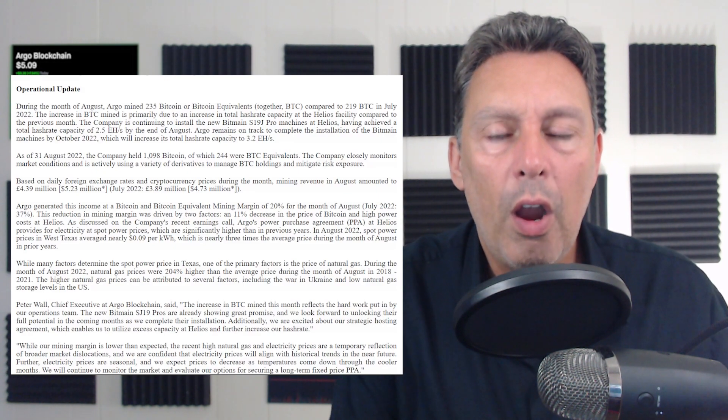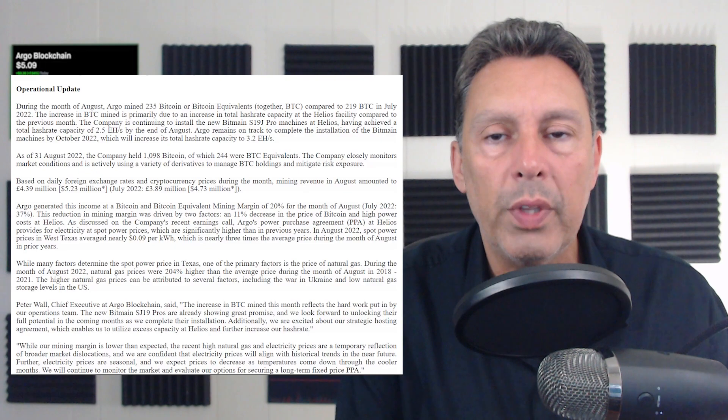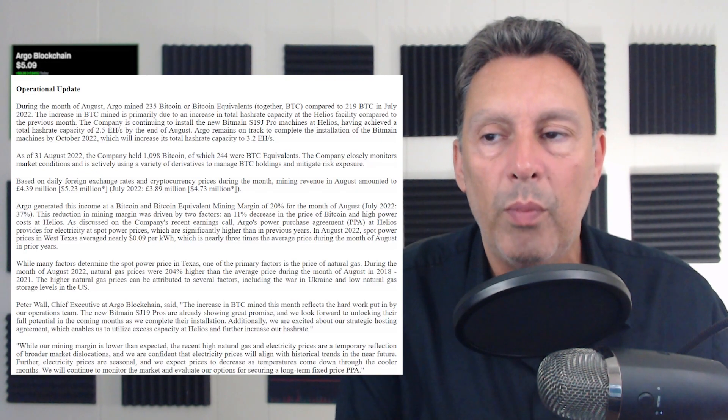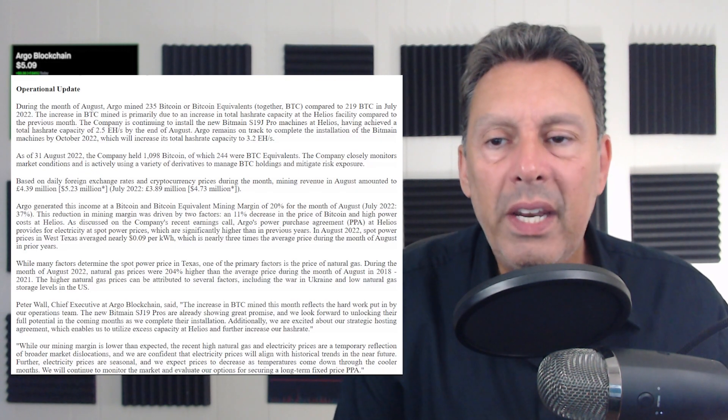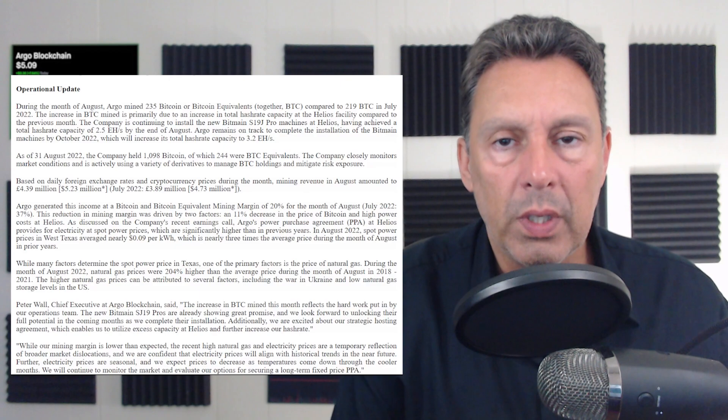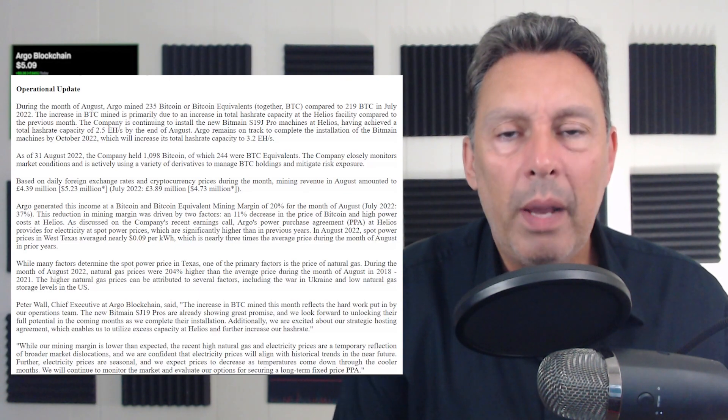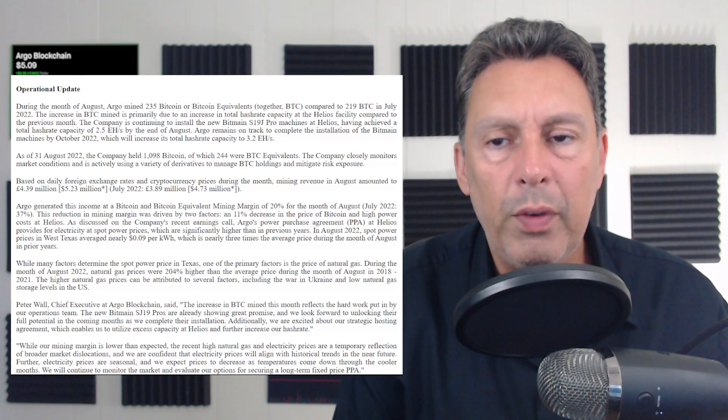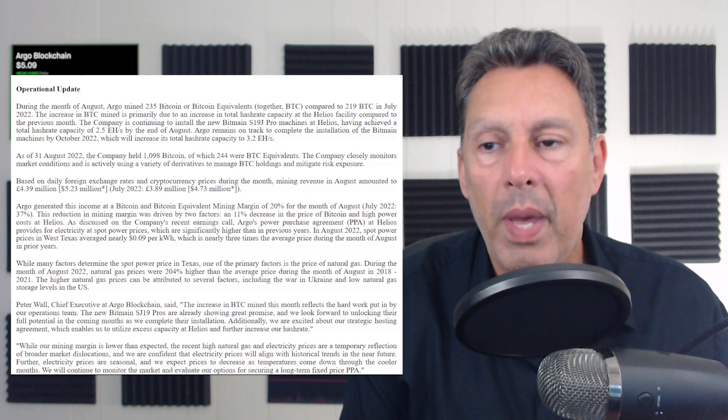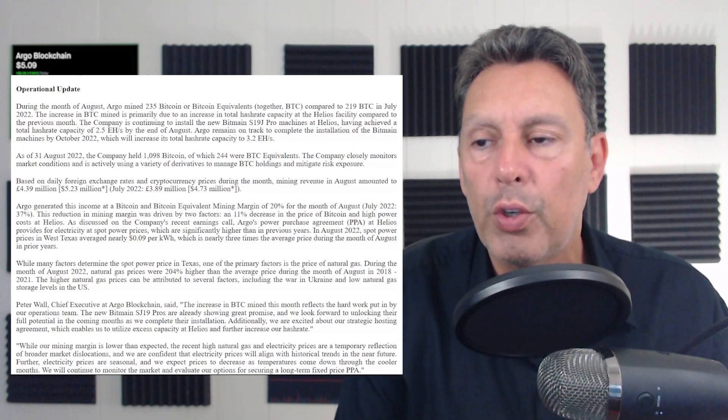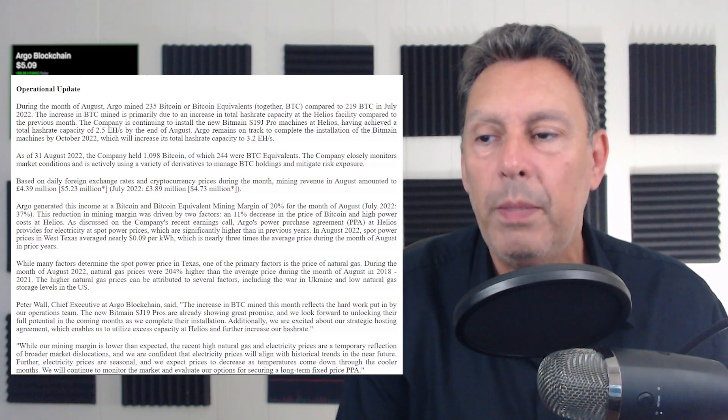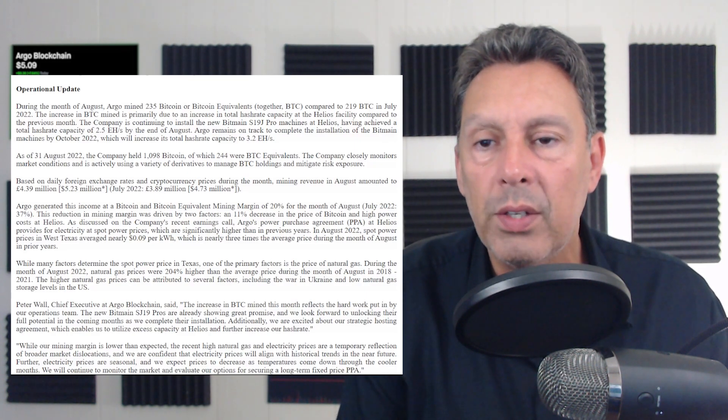However, Argo still is growing. So this was a positive month from that perspective. Now I want to get into the paragraph that shows my concern with this company. So I'm just gonna read it and then we'll talk about it and look at a few other numbers. Argo generated this income at a Bitcoin and Bitcoin equivalent mining margin of 20% for the month of August.